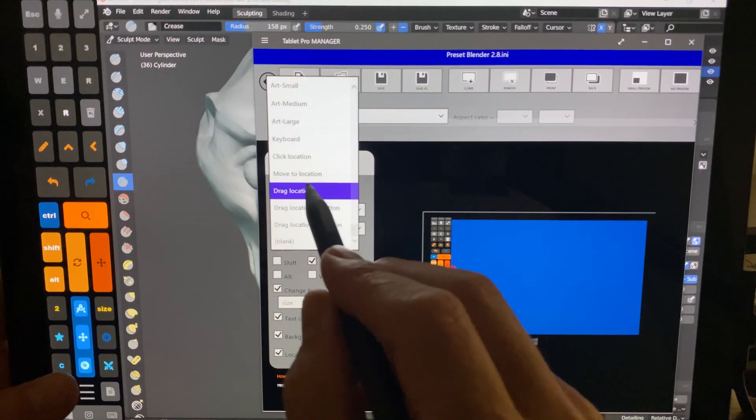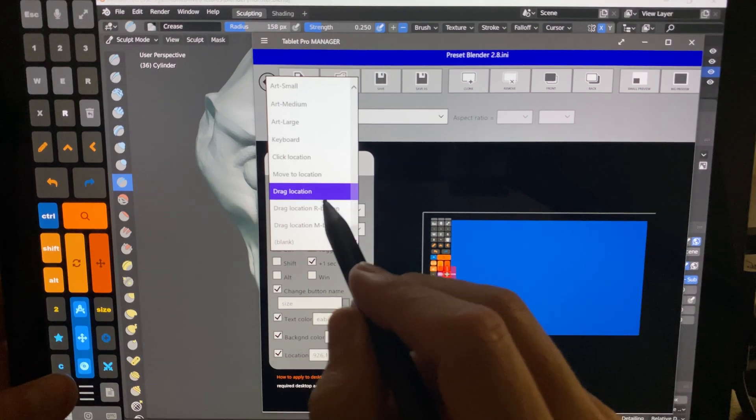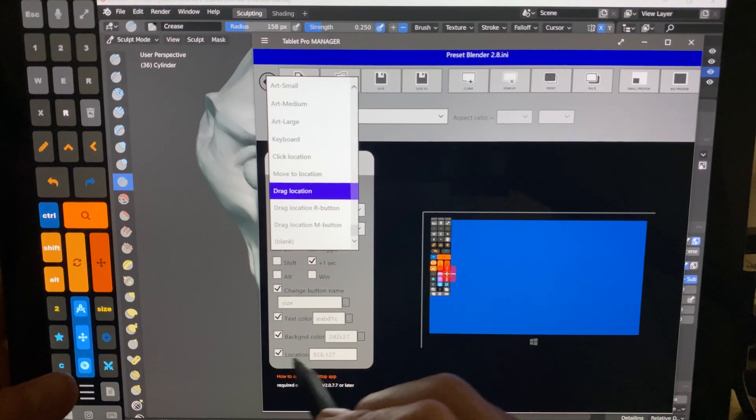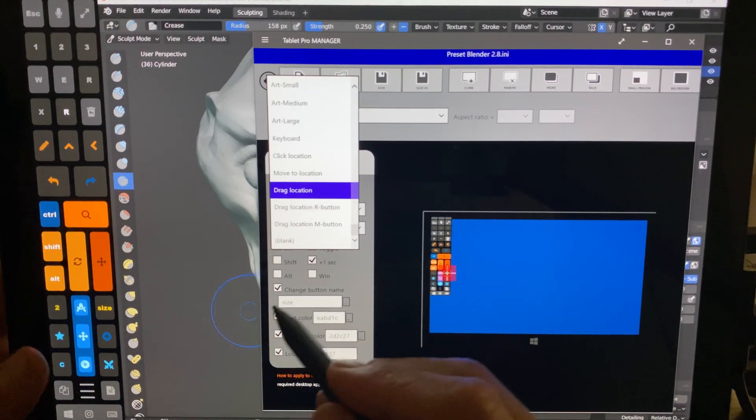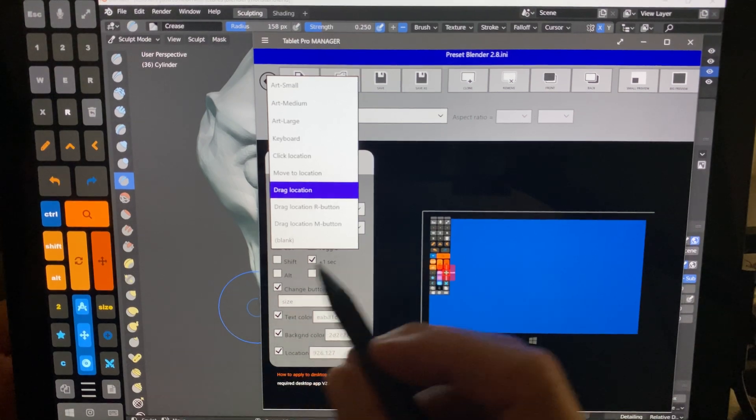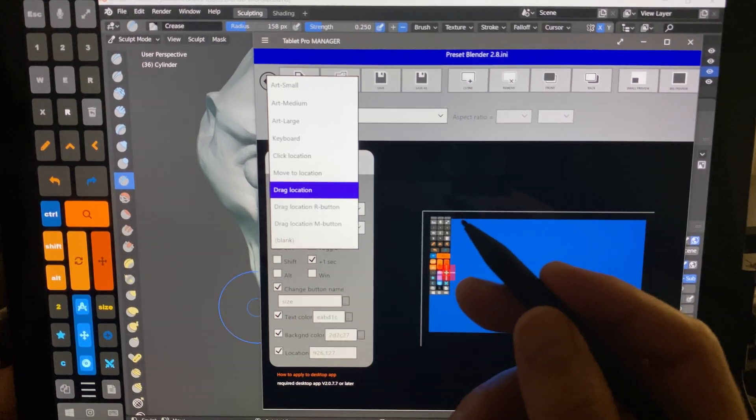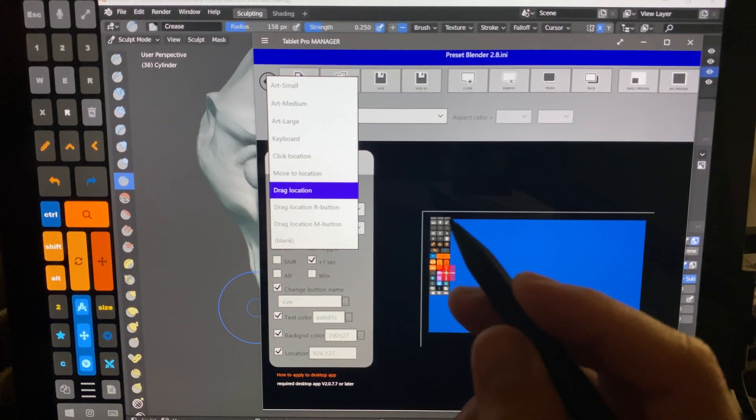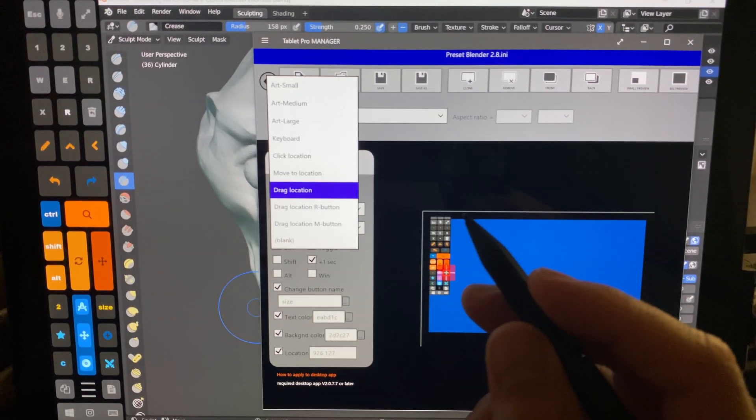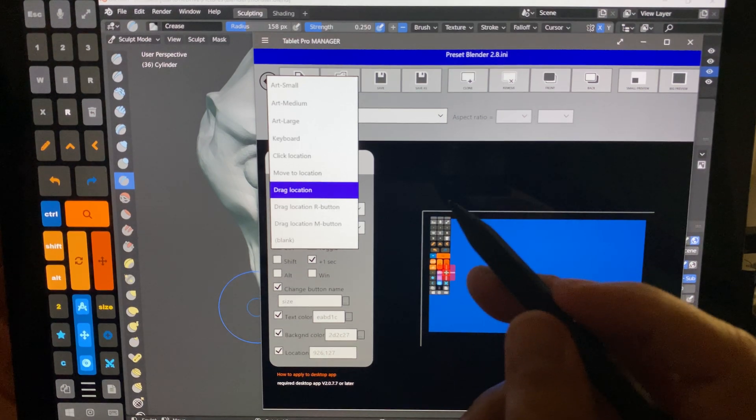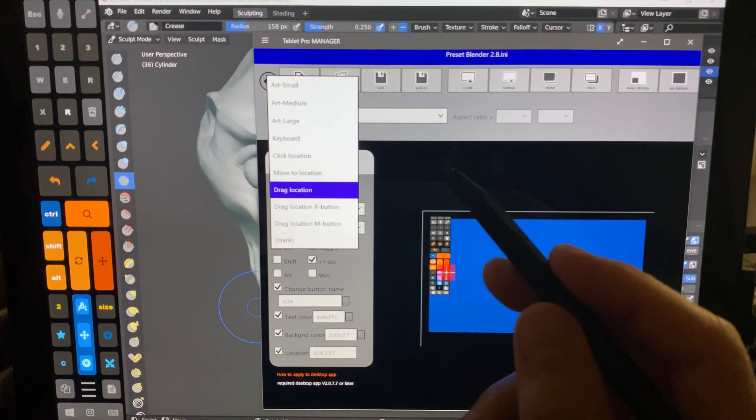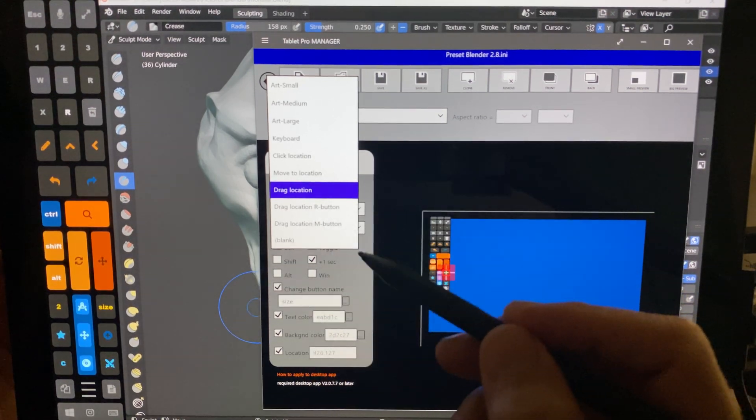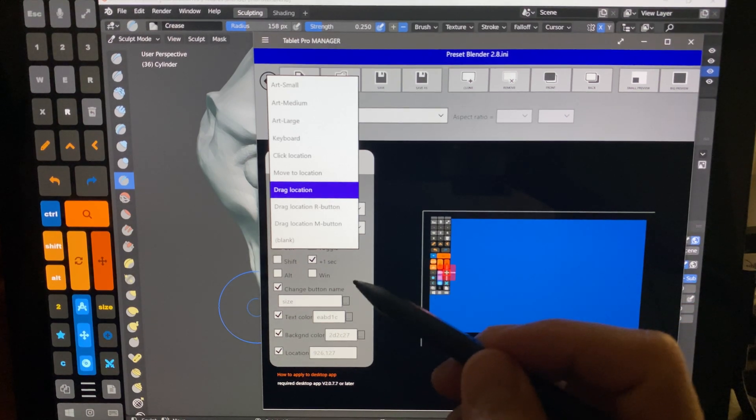Then I choose drag location. This is a left-click drag. And I just put in that information. This information you can get a couple different ways, but watch my video, How to Click Colored Pencils in OneNote. I'll put the link in the description, and it's a really good demonstration of how to set up some of these buttons.